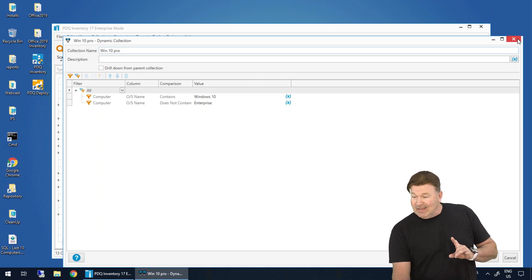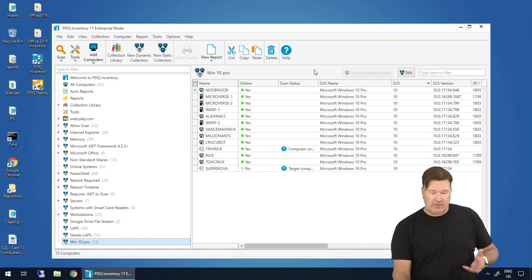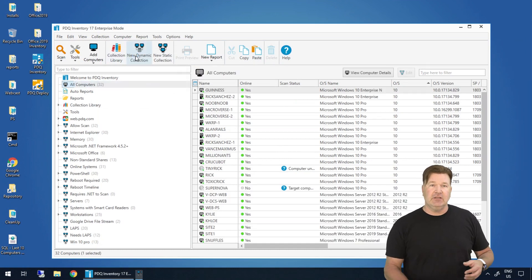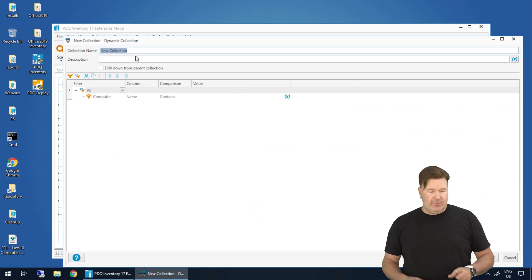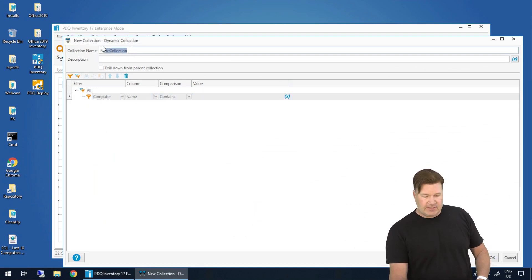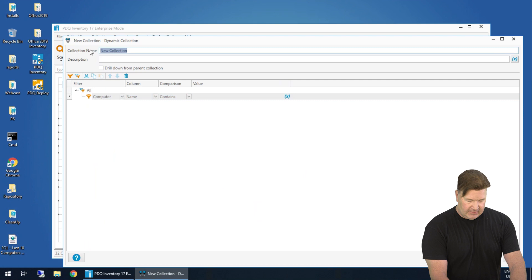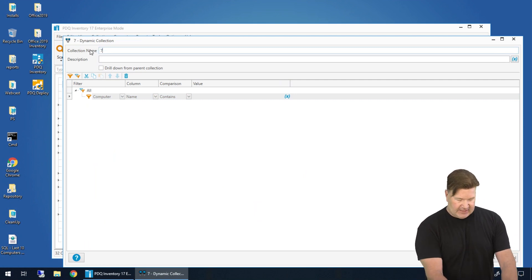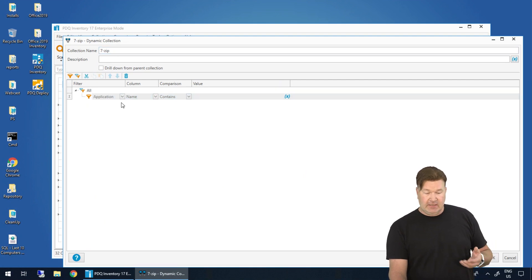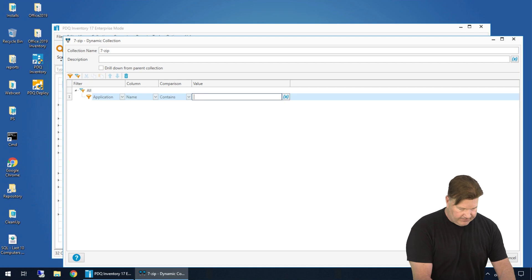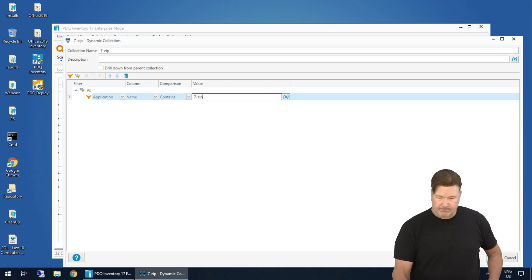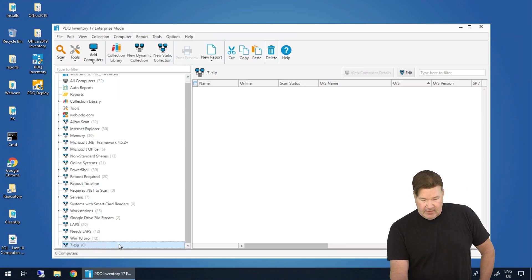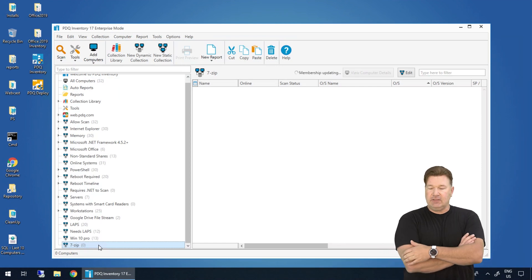Now, let's take a look at another one, another collection. We'll build another dynamic collection and we're going to look at applications. So we're going to call this application group or this dynamic collection 7-zip. Now we're going to look for all the computers that have the application name that contains 7-zip. Give that an okay. Here's our new 7-zip collection.